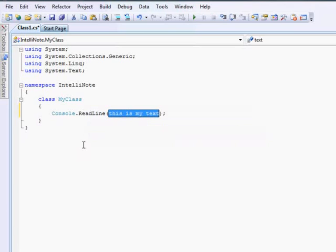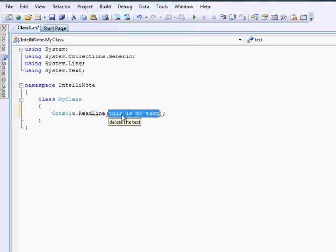As you see, it's coming like this is my text, which we had written in the code snippet. If you hover your mouse over the snippet, you would have the tooltip which is delete the text. So all you need to do is delete the text. You're done.